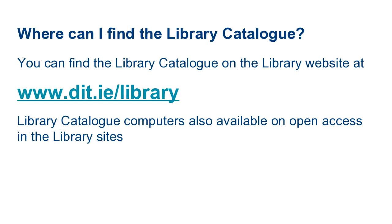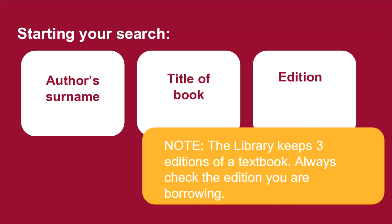Let's look at some tips and tricks to getting your hands on the book and edition that you want. The three most important pieces of information you need to take from your reading list are the author's surname, the title of the book, and the edition.